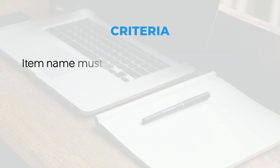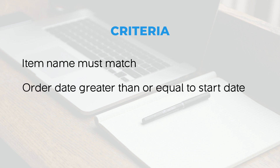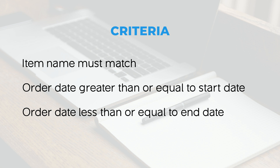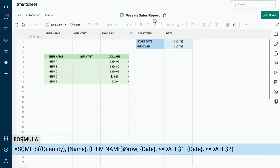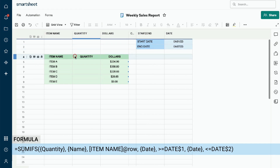Our criteria will be as follows: the item name must match, the order date must be equal to or greater than our start date, and the order date must be equal to or less than our end date. Let's go to our sheet named Weekly Sales Report. We have our start date and end date on the top right. We will use both of these cells in our formula criterion. On the left we have our item names, followed by the variable we want to calculate — the order quantity. We will start by calculating the quantities sold for each item.